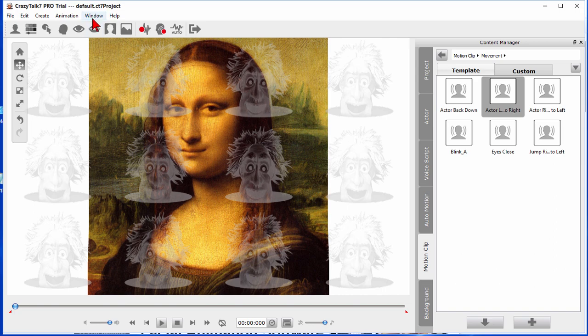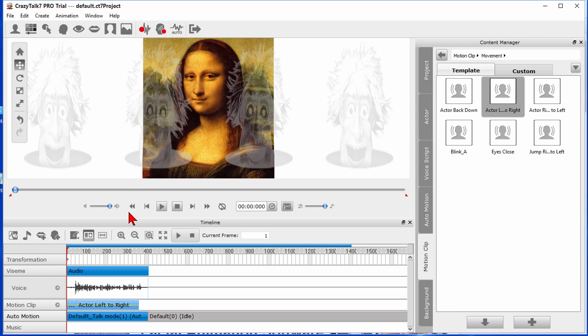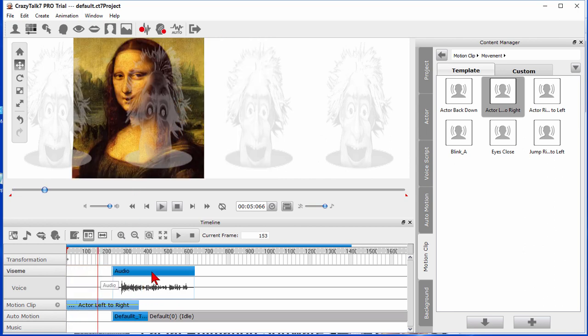You can also go into edit mode and edit your timeline and we would click with the window link and come down to timeline. It brings up the timeline. It shows the audio that we have.